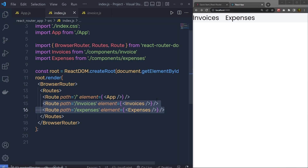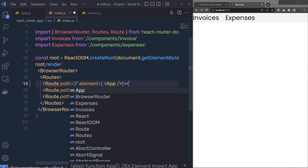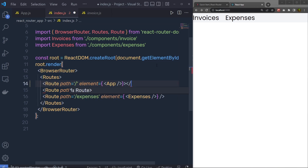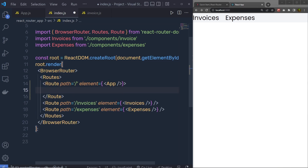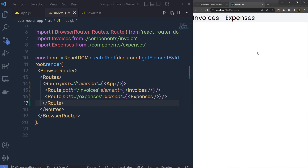Instead of self-closing this route, I'm going to wrap it so that both sibling routes go inside it as children. Let me save the changes. When I click on invoices you can see we have the navigation menu and we are redirected to the invoices URL. When I click on expenses it will redirect to the expenses URL.